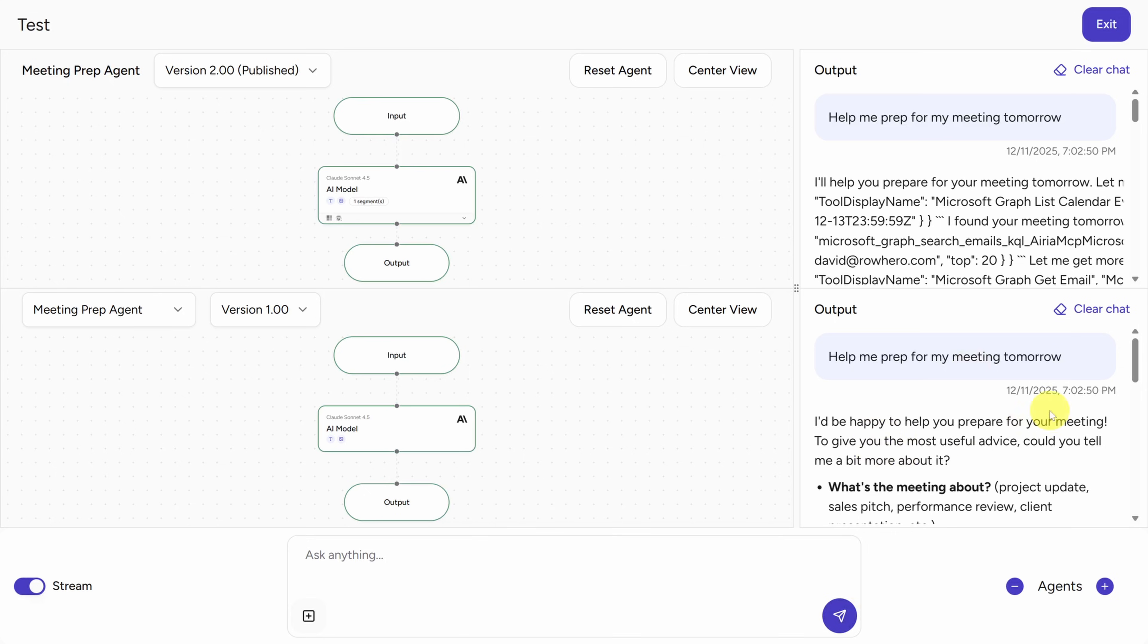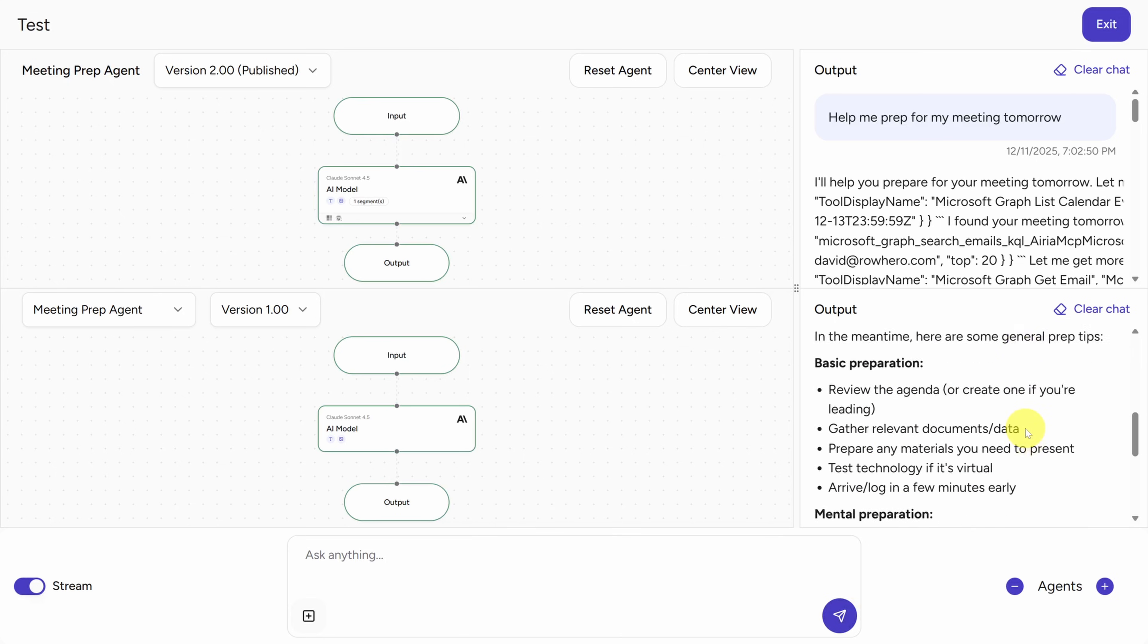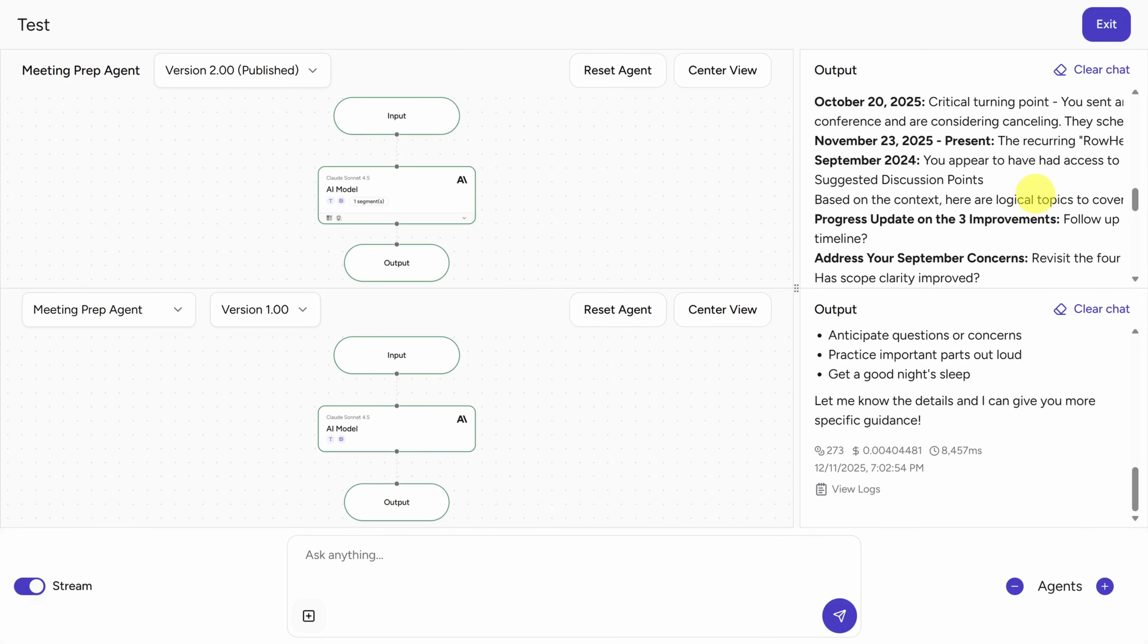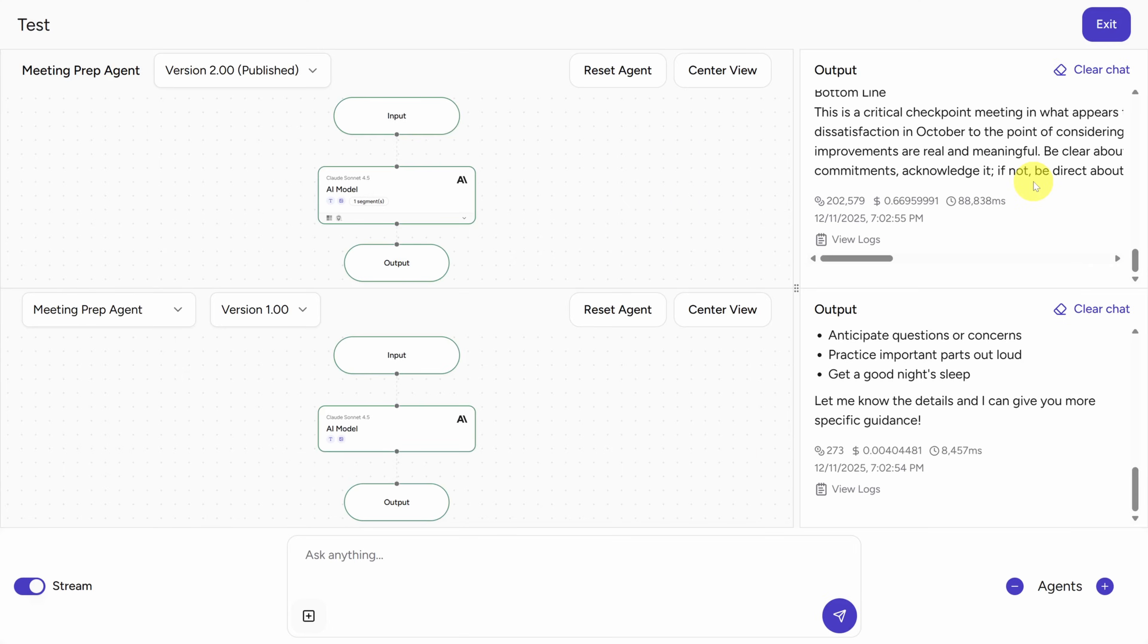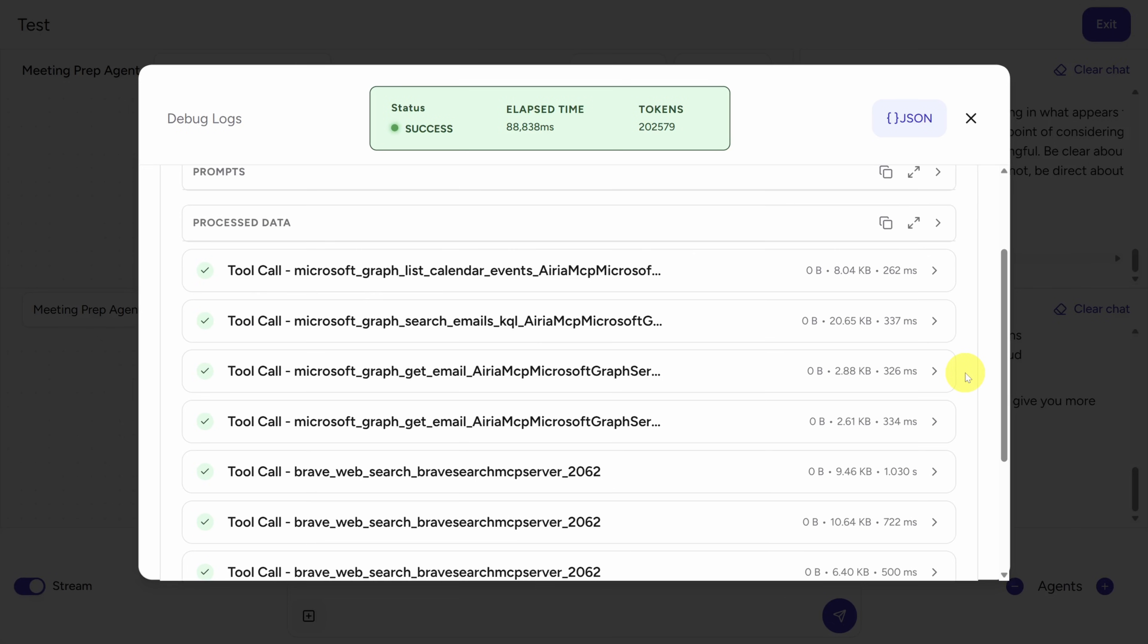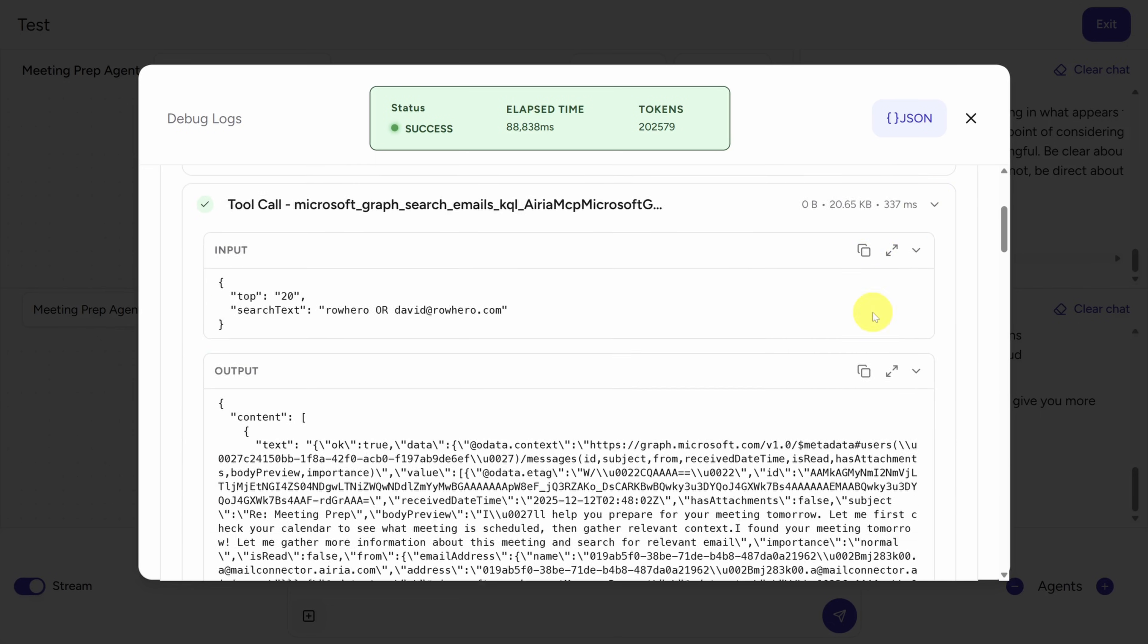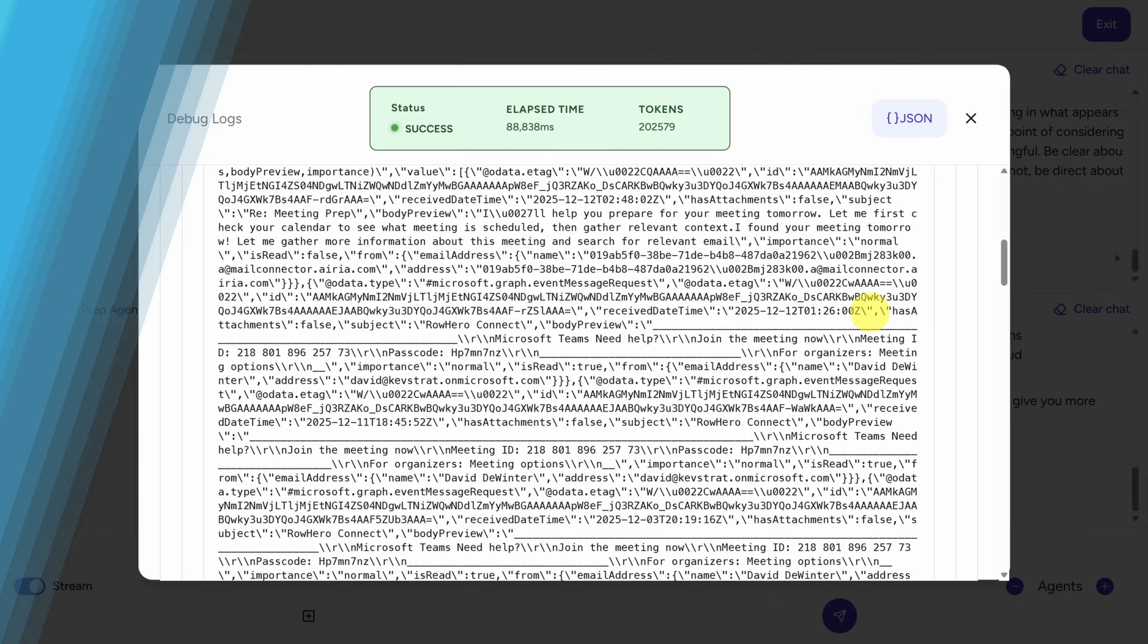So version one here, we didn't have a system prompt configured, so it's asking us about the meeting, which is less than helpful. And you guys have already seen the response above. But the other thing I like is that you can compare token usage, price, and time taken for both responses. You can also dive deep into the execution logs in case you need to troubleshoot. This is especially helpful when an MCP server is not behaving the way you expect.